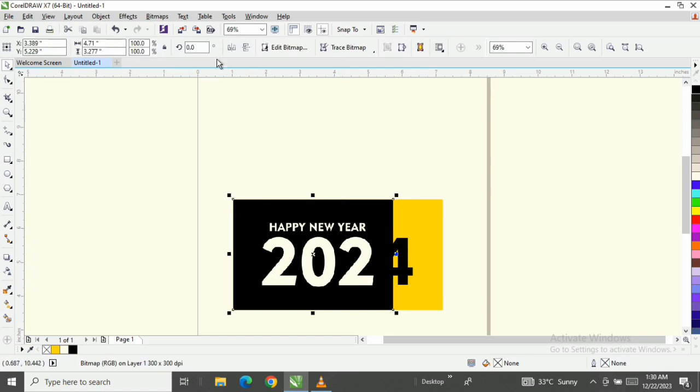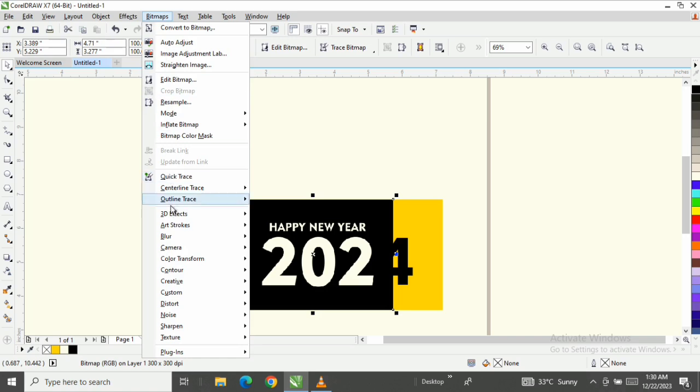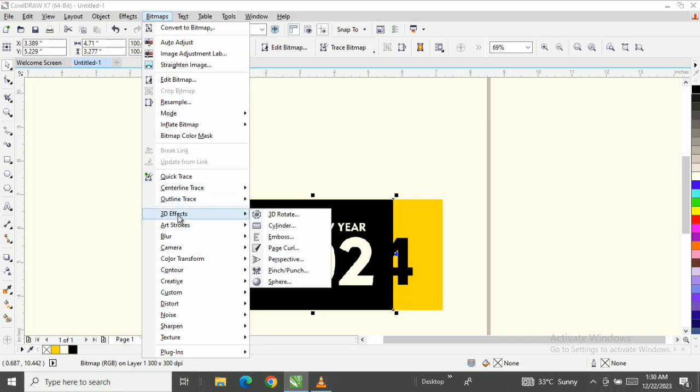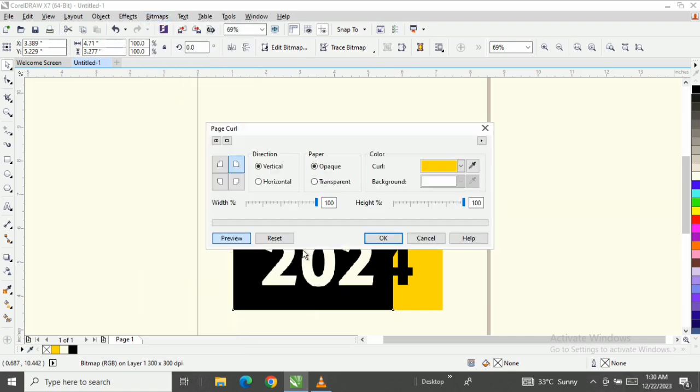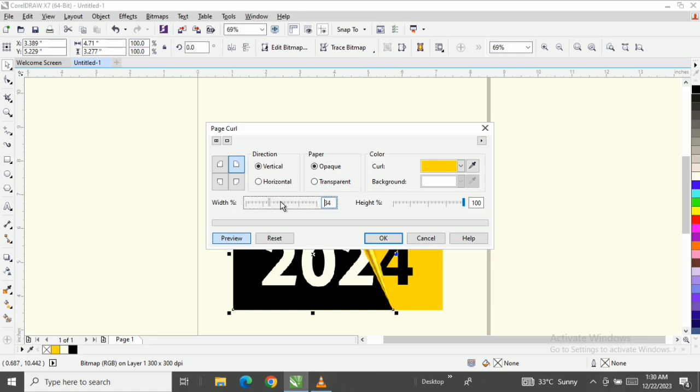So next I'm going to click on the black one here, go to my bitmap, I'm coming down to Creative, can you see it, Creative. Then I'm going to come down to this place where I have Page Curl. Can you see Page Curl? Then I'm going to click on the page curl. Let me take it back because I've worked on it before.